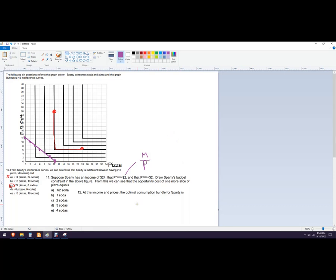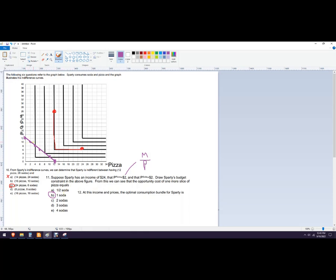So that's the budget constraint. From this, we can see the opportunity cost. So just give up over gain here. And so that would be the formula. It's just the rise over run or the slope of this line. And so that would be one. One more slice of pizza costs you one soda. You're giving up two to gain two. So that would be two over two. And that would be one.